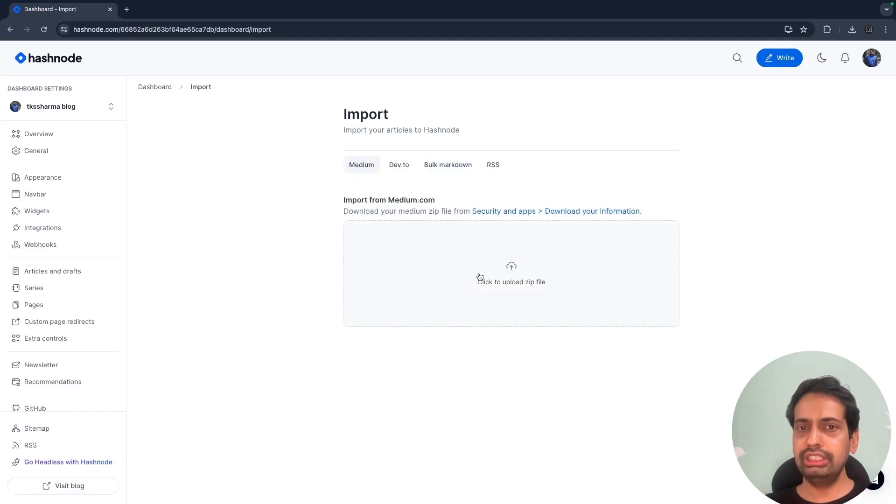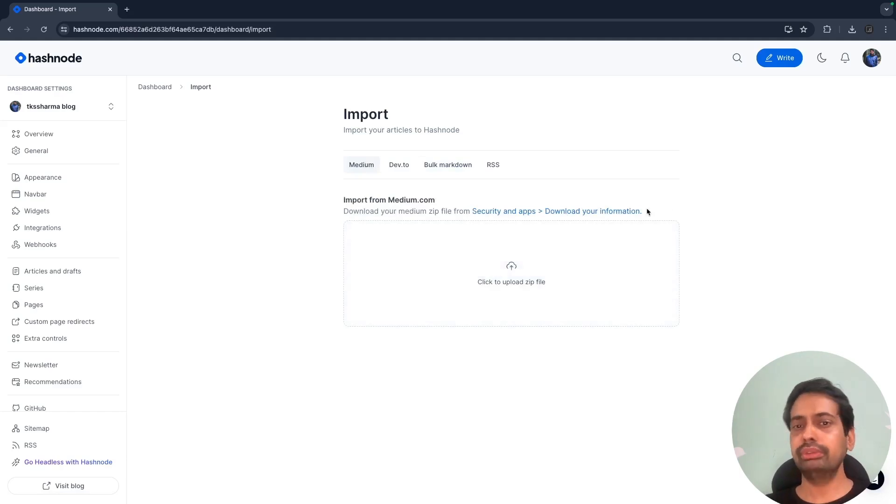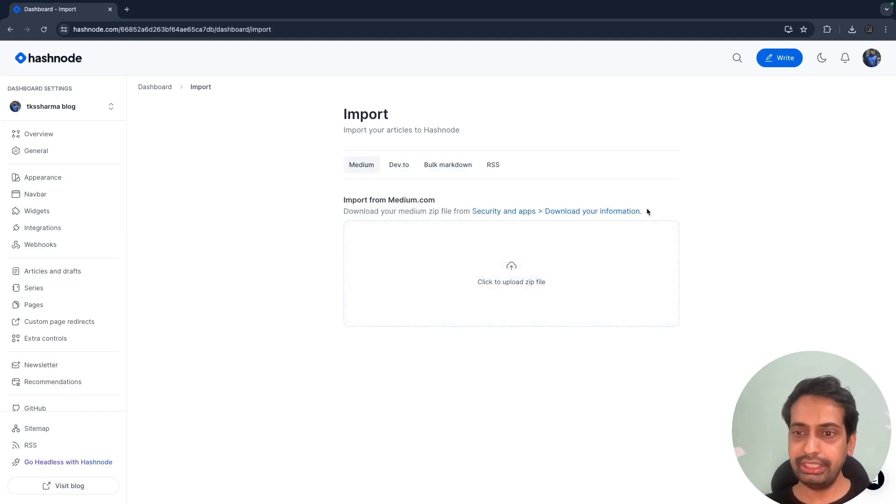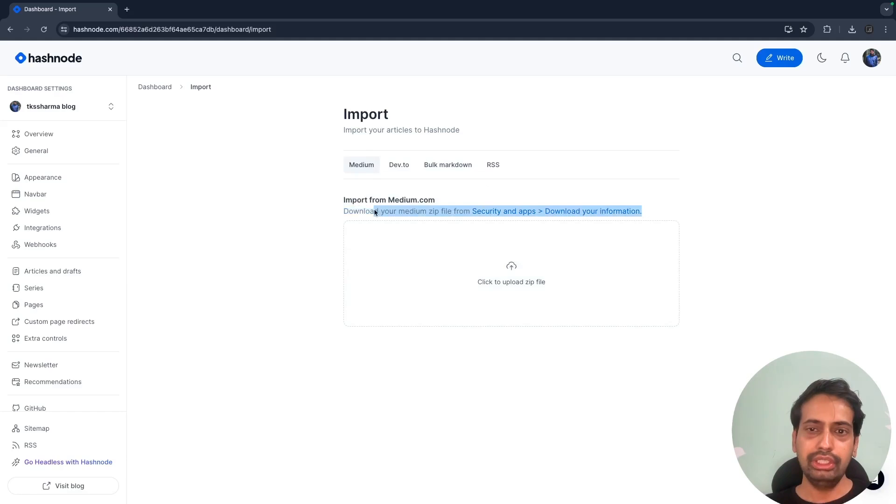This is really easy. You can even import your blogs from Medium. I recently set up this and I was able to import from Medium, dev.to, and my own markdown files.